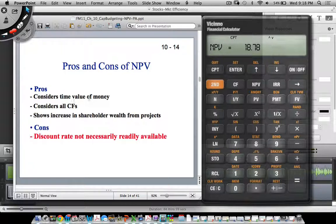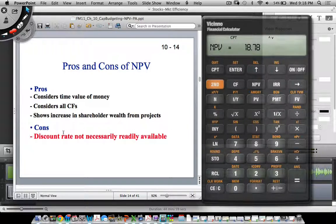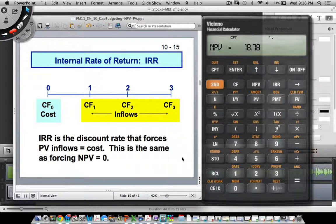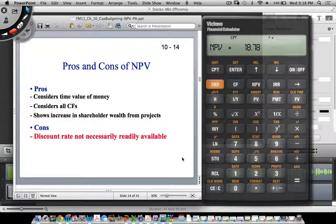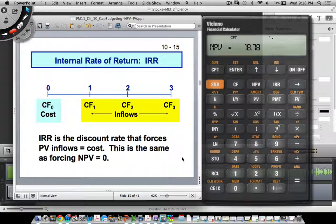Pros and cons of NPV: it considers the time value of money, considers all cash flows, and shows the increase in shareholder wealth from projects. The main problem is that the discount rate is not readily available — you have to do extensive calculations to determine the cost of capital. That's why we move into the next capital budgeting topic, the internal rate of return (IRR), which doesn't have some of these limitations — though as you know, there's no free lunch, and it has other problems we'll discuss next time.